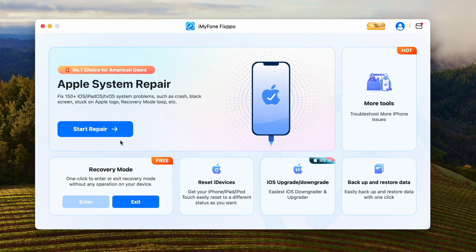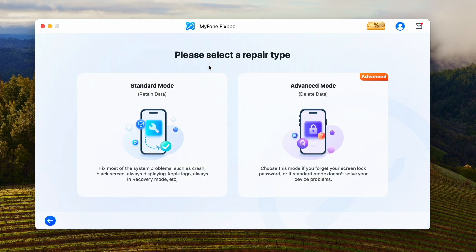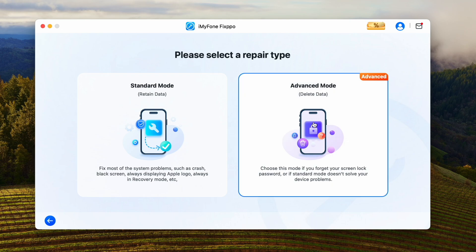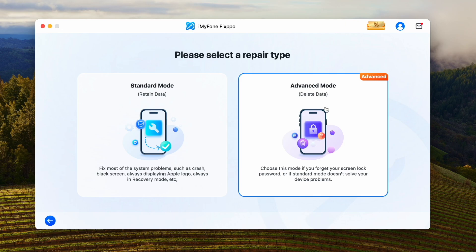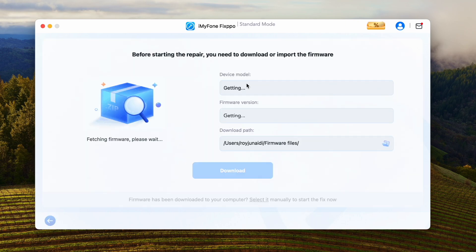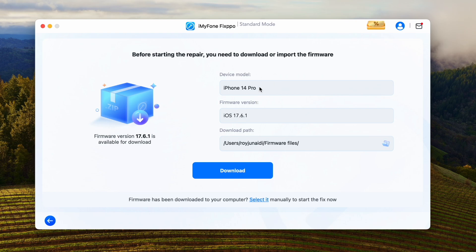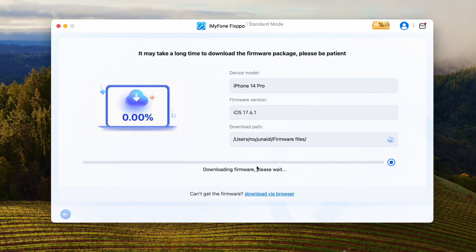That is Apple System Repair. Click start repair. Please select a repair type: Standard mode and Advanced mode. Standard mode retains data, so your data will be safe without losing anything. But if you are using Advanced mode, your data will be lost. So I recommend you use Standard mode to fix stuck on recovery mode. Download the firmware for fixing the issue. The software will then automatically detect your iPhone model and show you the available iOS firmware. Click the download button to get the firmware file that will be used to fix the buggy iOS system.